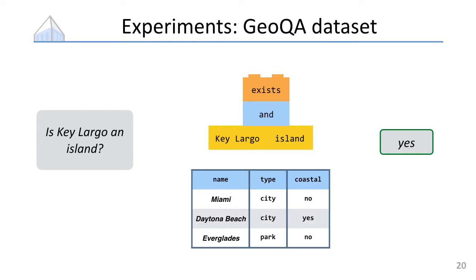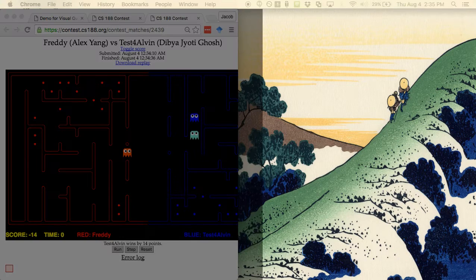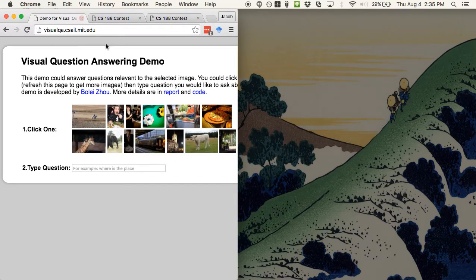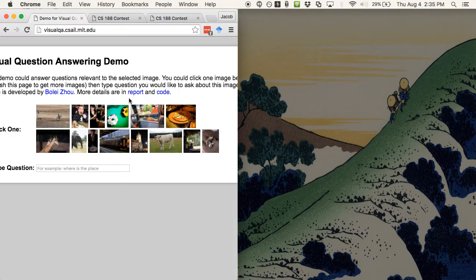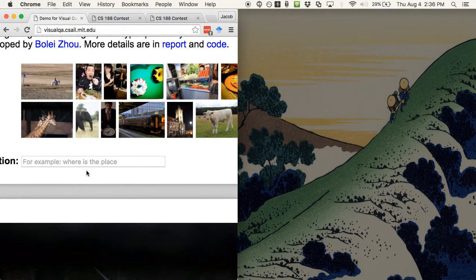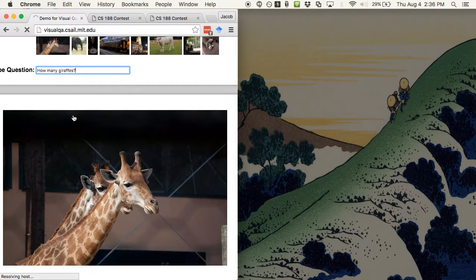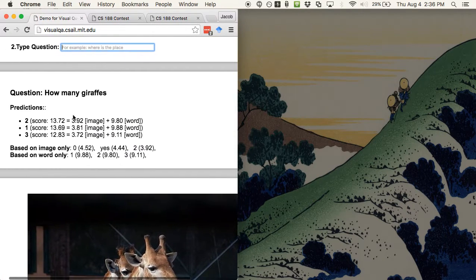Before moving on, here's a live demo of somebody else's question answering system for the same task — not quite as good as mine, but probably close. Here's a giraffe picture. What question do we want to ask? 'How many giraffes?' We typed in 'how many giraffes' and it guesses two — which is very impressive because there are two giraffes.